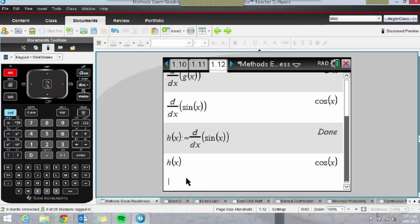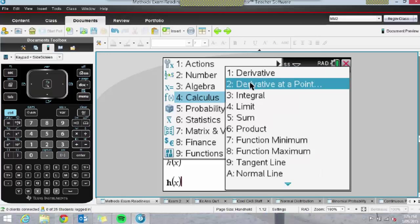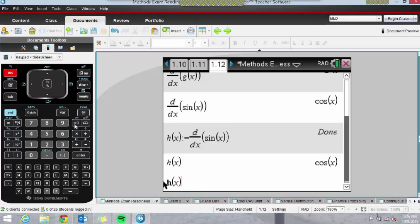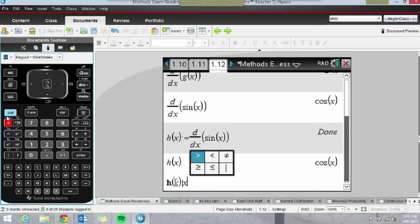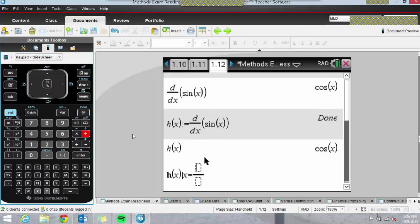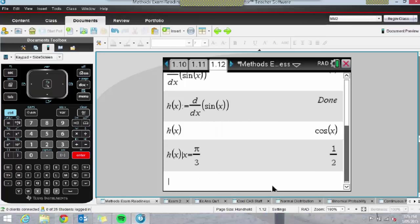I also want to touch on the 'given that' key. It's really useful when substituting values into a derivative function. We know we can use Menu, Calculus, Derivative at a Point — but we can also just ask the TI-Nspire to evaluate h(x) given that, and type in something like x equals π/3. That will substitute the x value into the derivative function. A mistake kids make is subbing the x value into the original and then differentiating — instead, differentiate the function first.